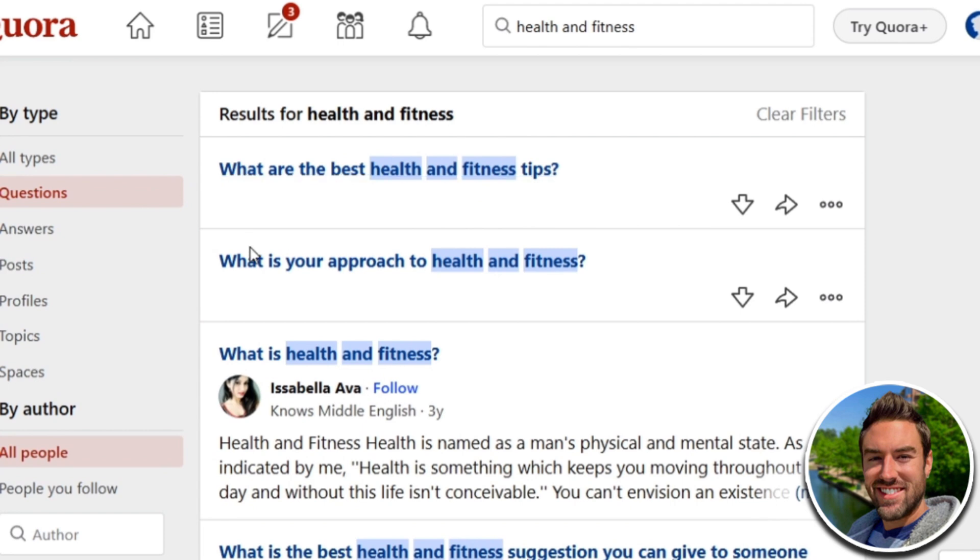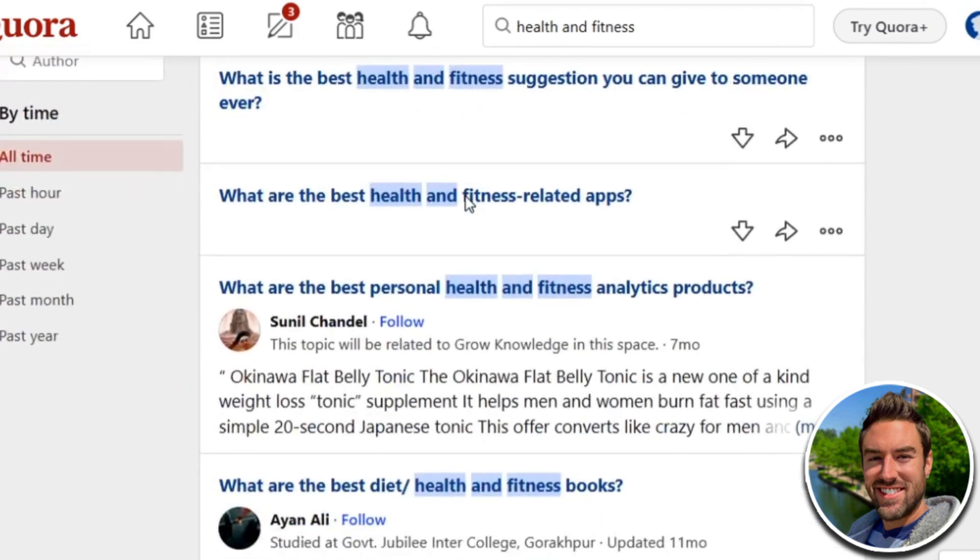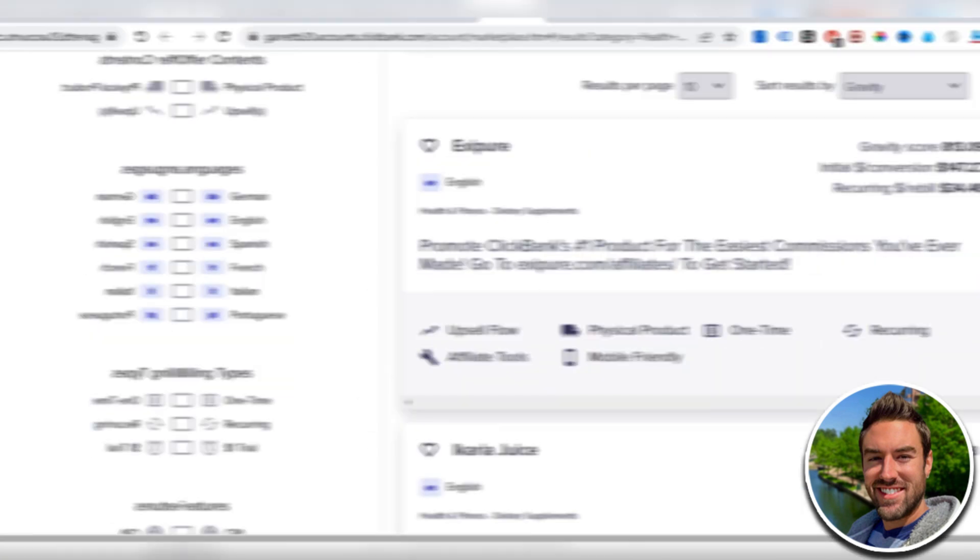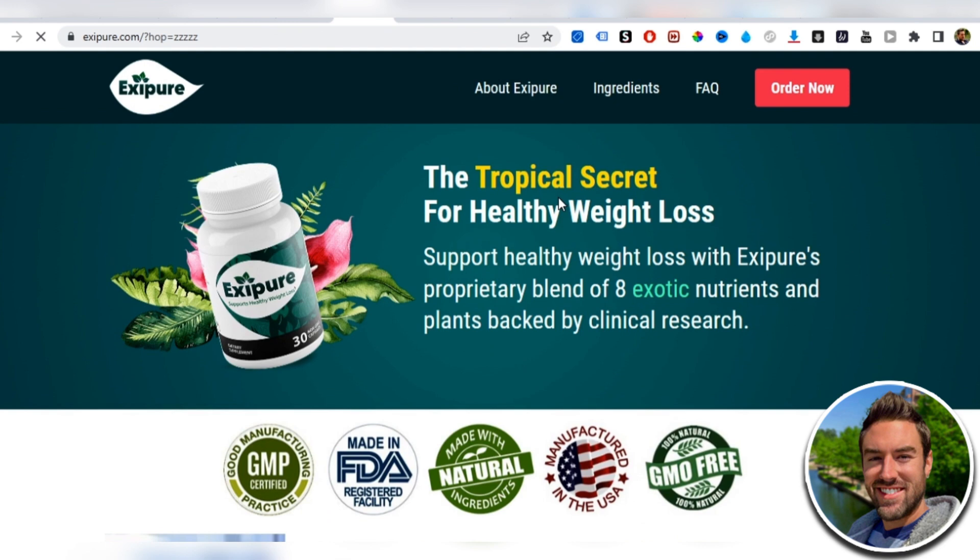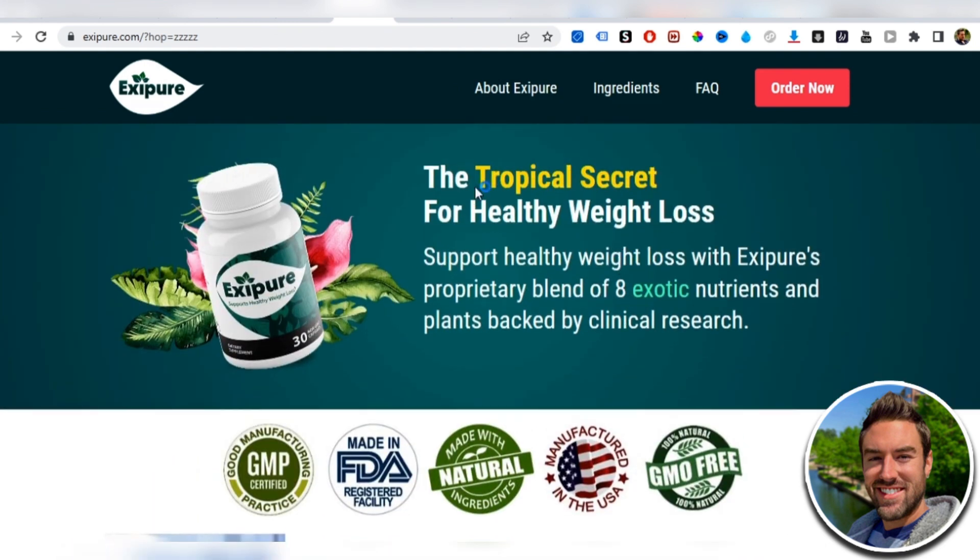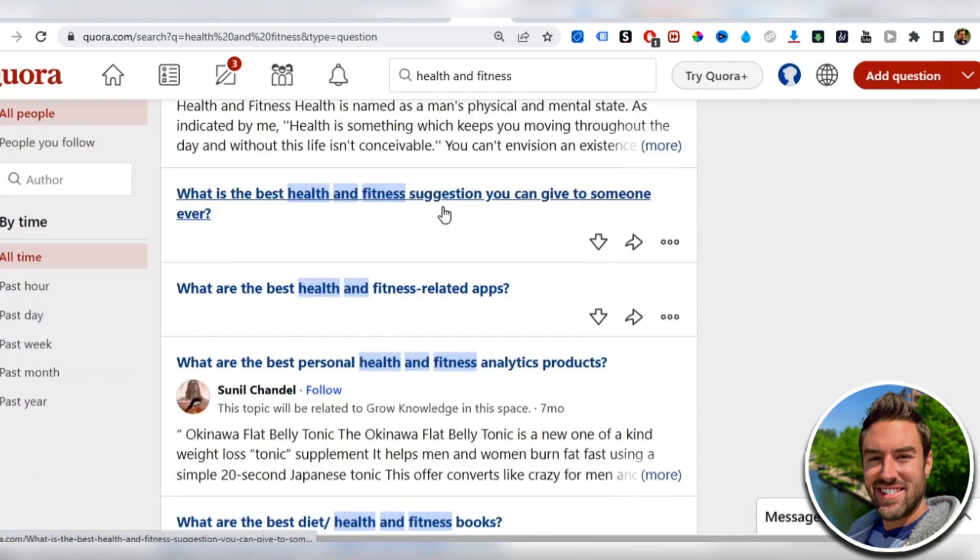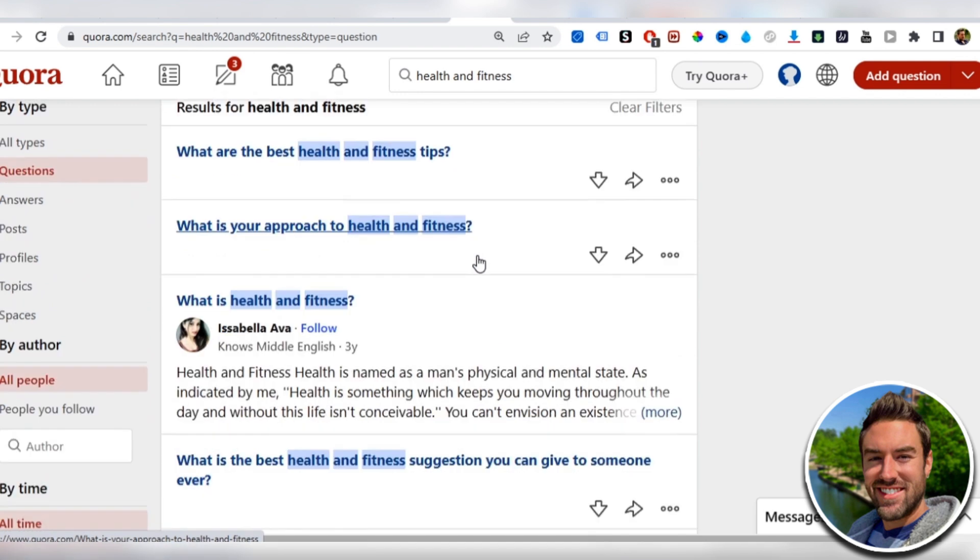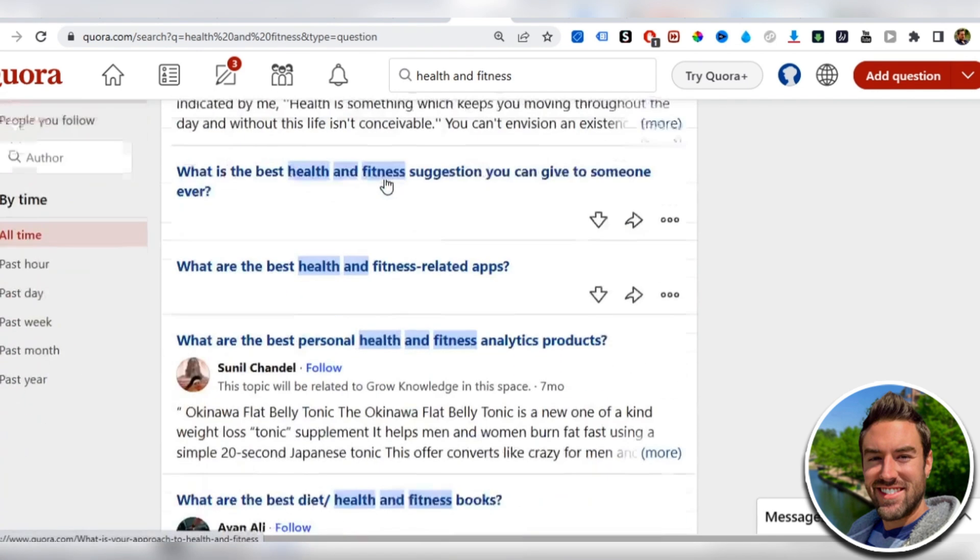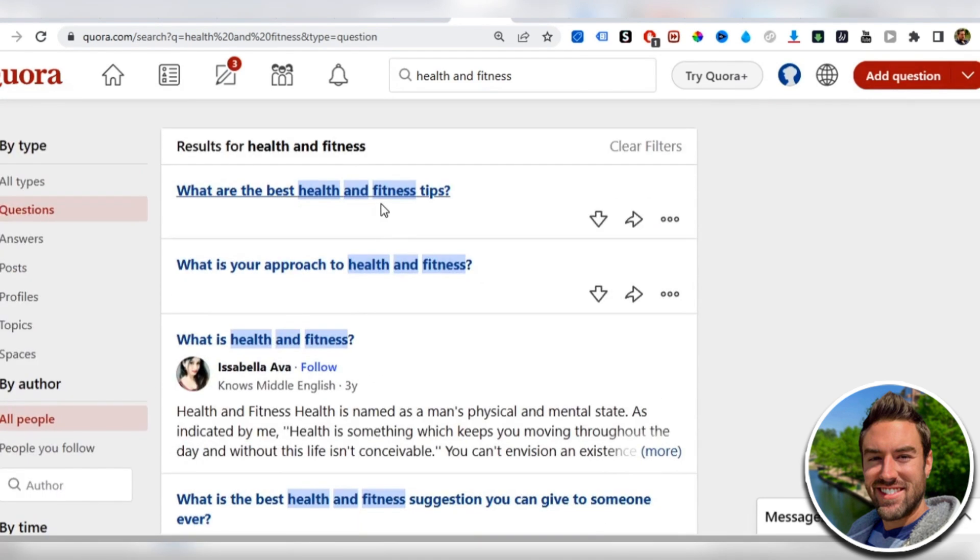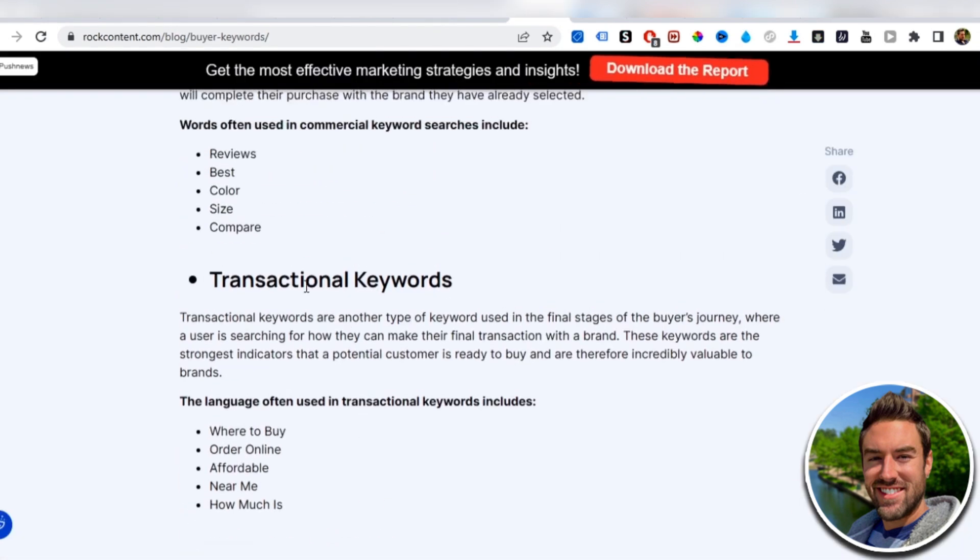What are the best health and fitness tips? What's your approach to health and fitness? Now you can actually answer a lot of these questions because if we go back to this product, we can see exactly what type of product this actually is. So this is support healthy weight loss. This is going to be a supplement that helps people with weight loss. Now these questions are not necessarily buyer intent questions. So if you really want to make a lot of sales with Quora very, very quickly, you want to really look for questions that have buyer intent.